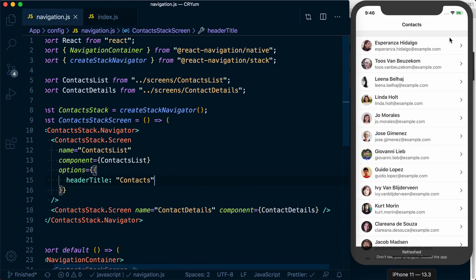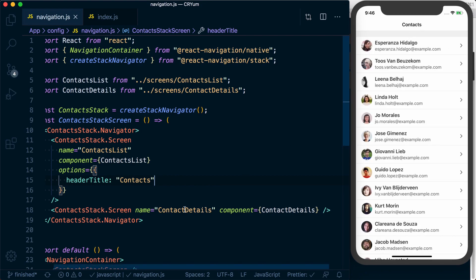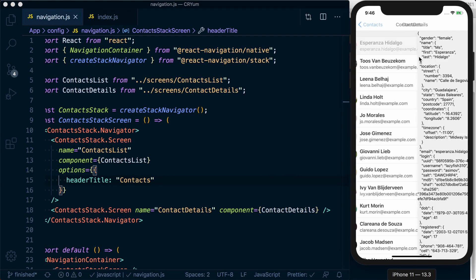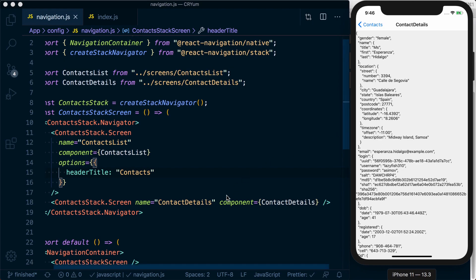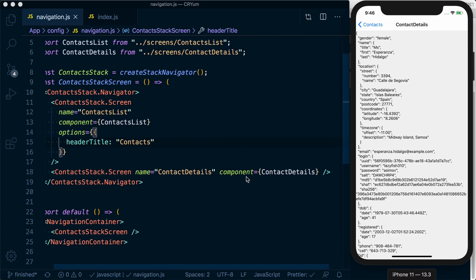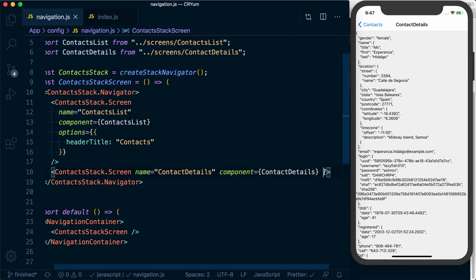And you can see we've changed this. Now, what if we want to use the user's name for the actual header title? Well, just like on a screen where we have access to route, we have that information available to us in options as well.